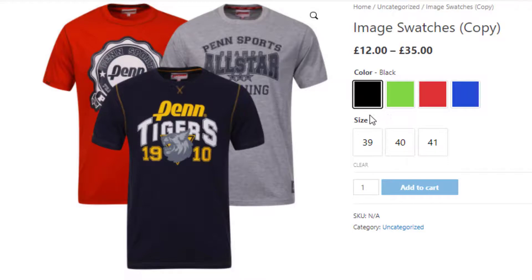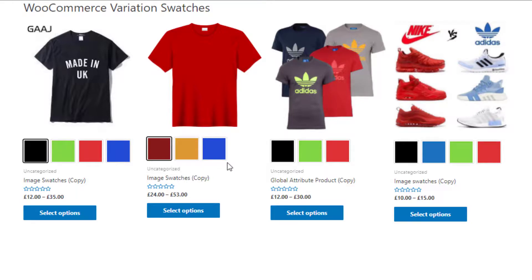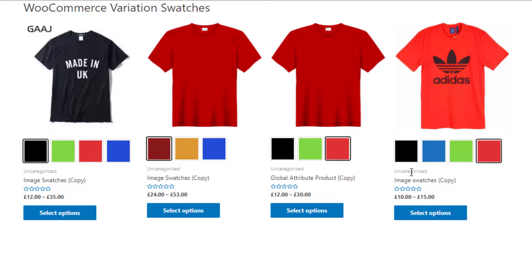Going back to the shop page, you can see this product has four color swatches, this product has three color swatches, this one again has three swatches, and this one again has four color swatches.